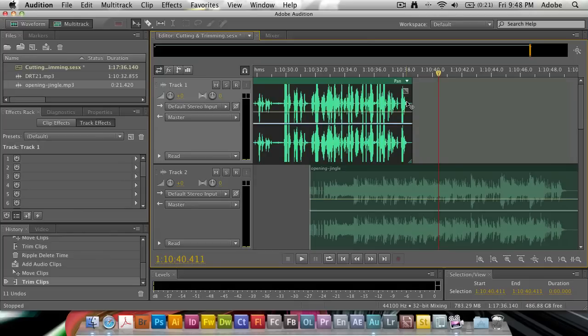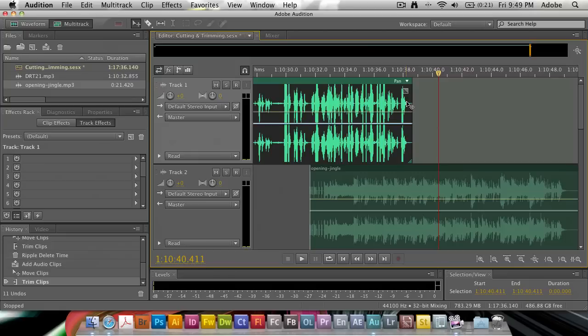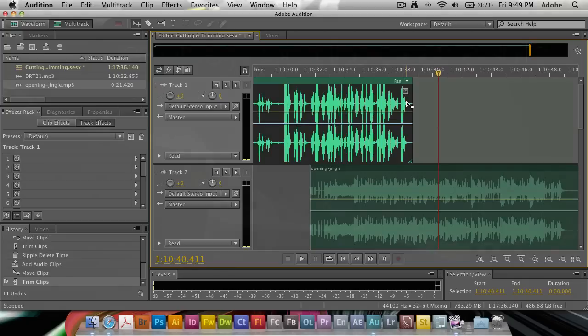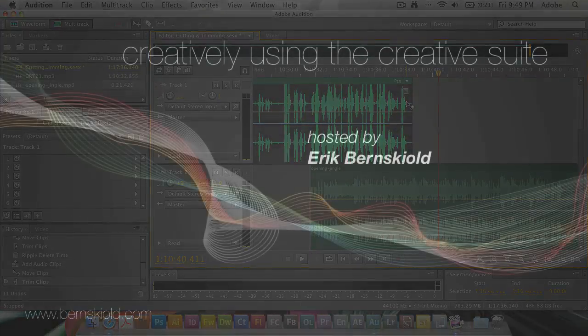Great new audio editor inside of Adobe Creative Suite CS 5.5. Thank you for watching this week's episode of the Creatively Using the Creative Suite podcast. My name is Eric Bernskuil and I hope you'll be joining me next week. Bye bye.